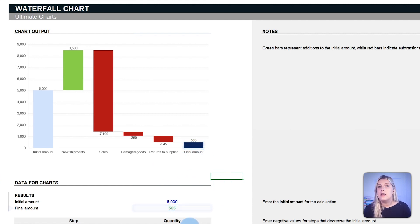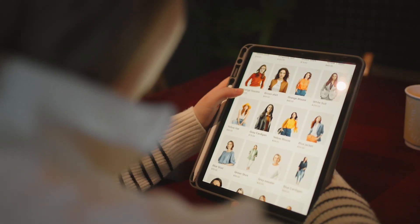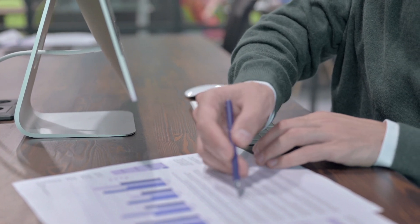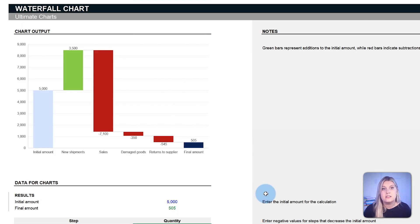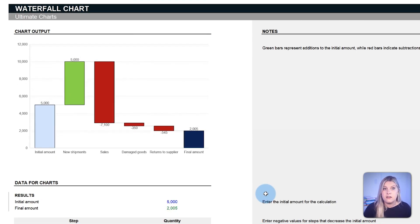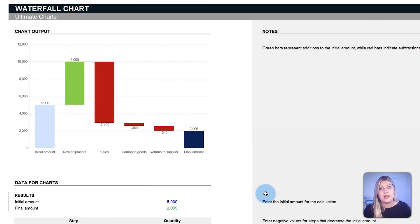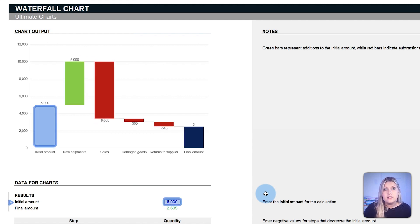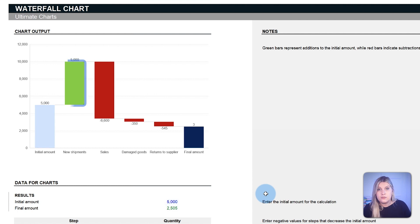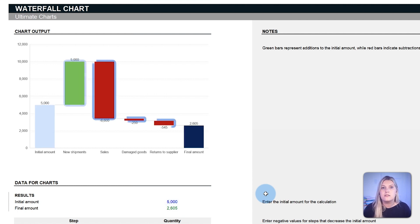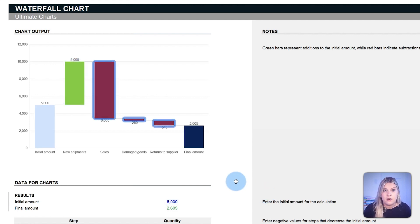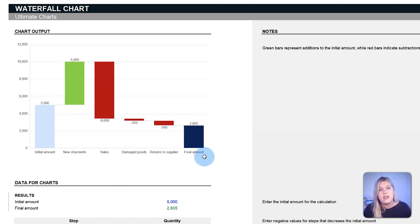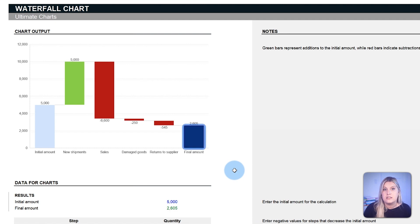For instance, in retail inventory management, the waterfall chart visualizes the sequential impact of product inflows and outflows. Starting with a month's initial account, the chart displays additions from supplier deliveries as green bars and deductions from sales or damages as red bars. By month end, the chart offers a clear account of inventory changes, aiding precise replenishment decisions.